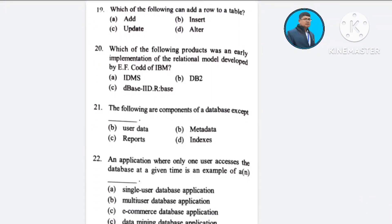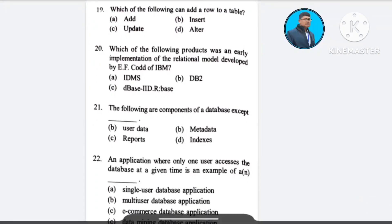Question number 19: Which of the following can add a row to a table? A) ADD, B) INSERT, C) UPDATE, D) ALTER. The correct answer is option B: INSERT.